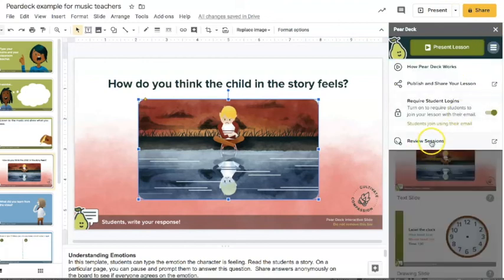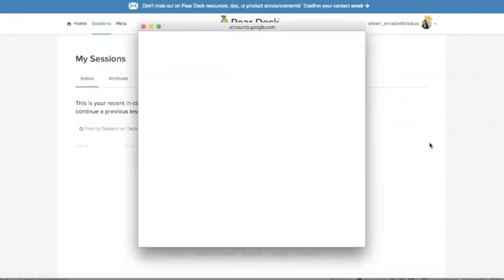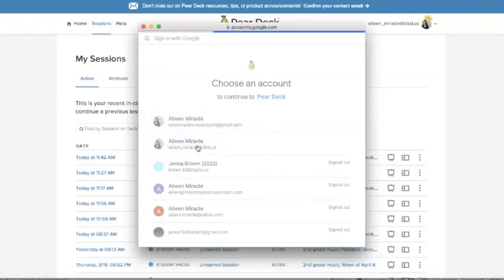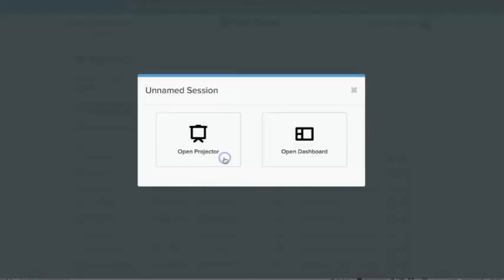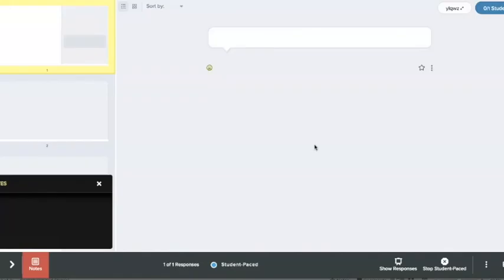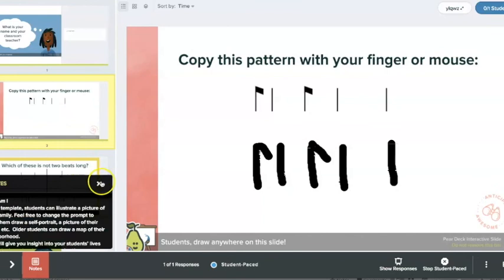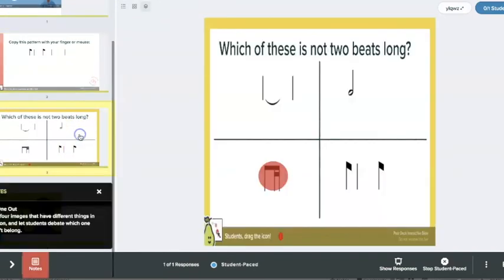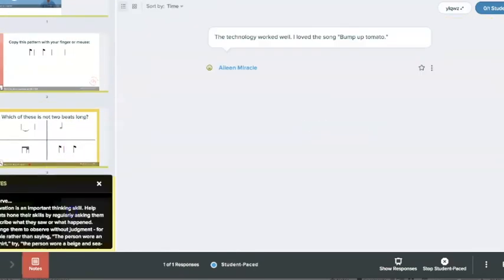Okay. And then we're going to go back to the three lines here. We're going to go to review sessions. I'm going to choose that again. And then I am going to click this session and go to Open Dashboard. And it is going to show me all of the responses. All right.